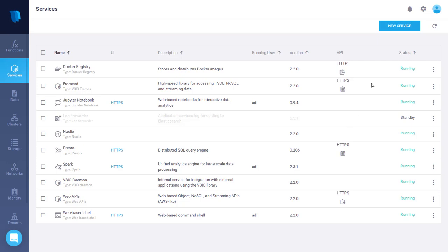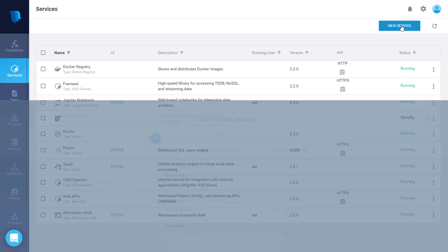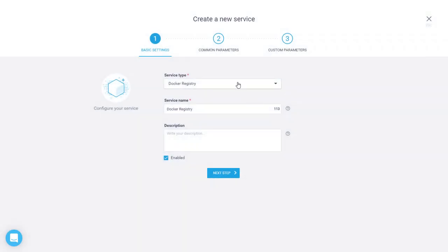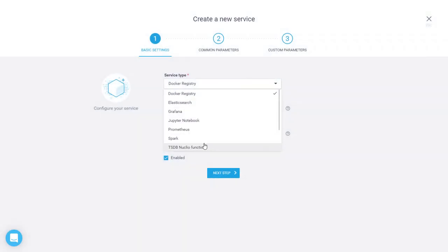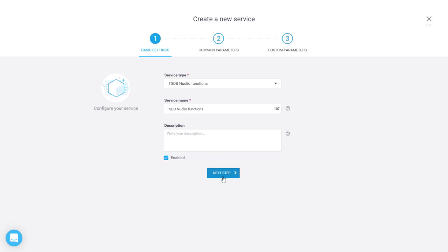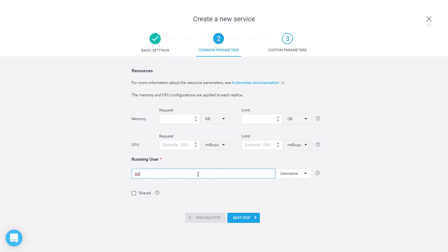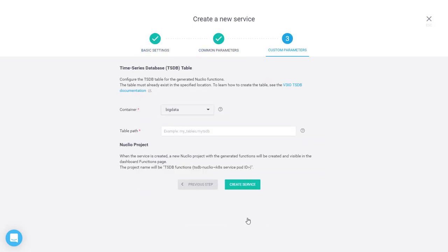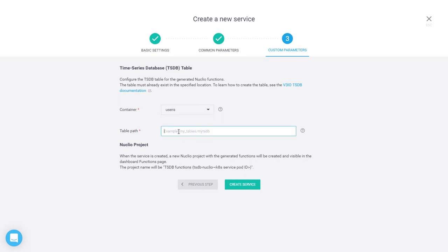So click on new service, select the TSDB functions, no need to change anything in the resources setting. Just select the container name and enter the full path of the TSDB table that I created earlier. Click on create service.